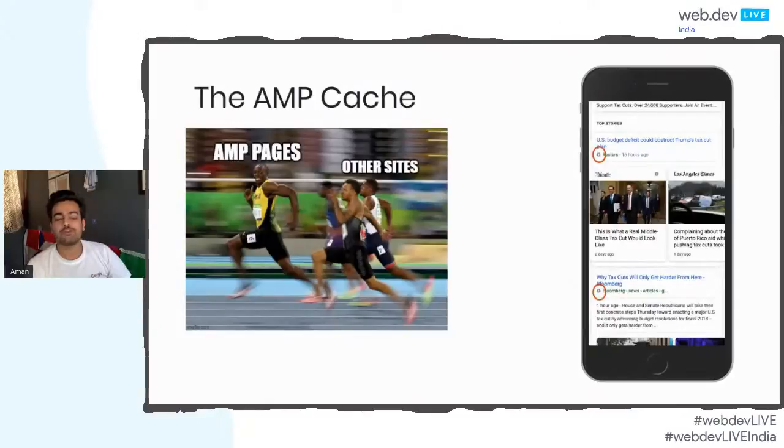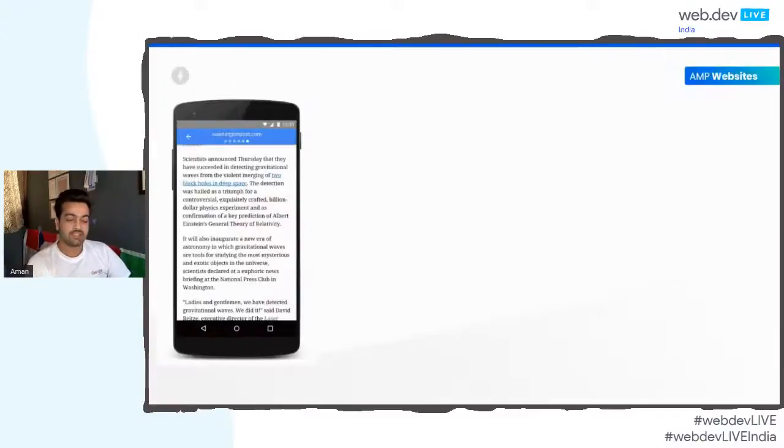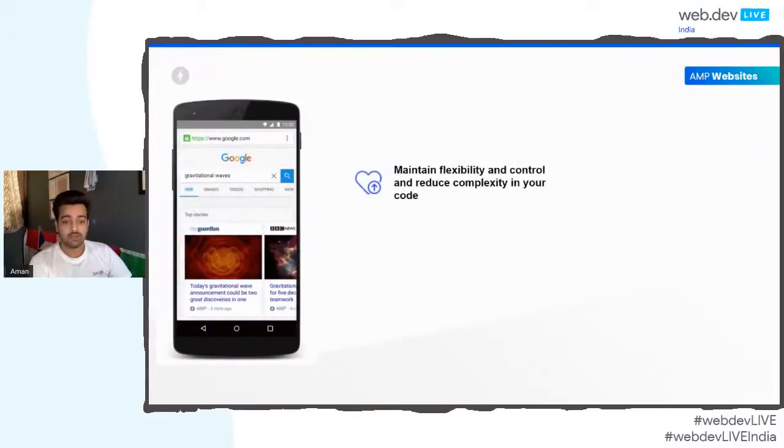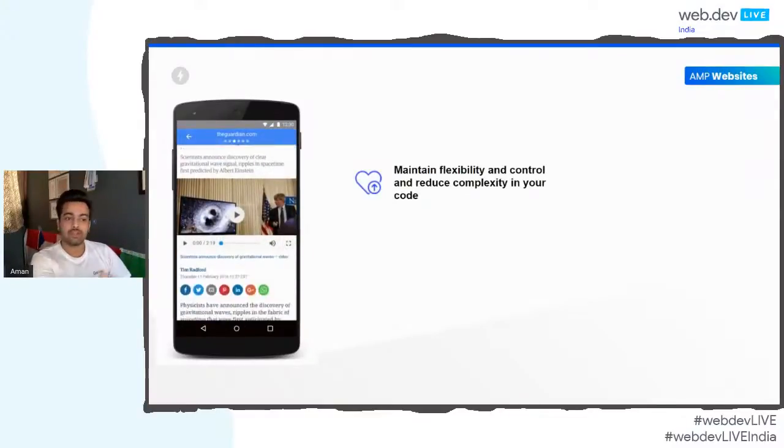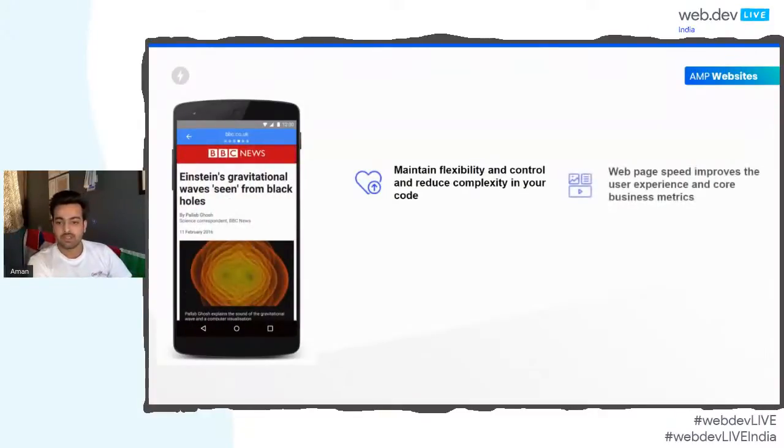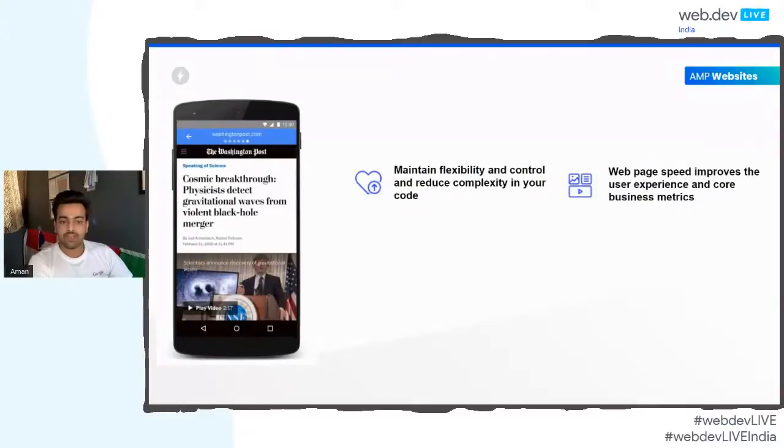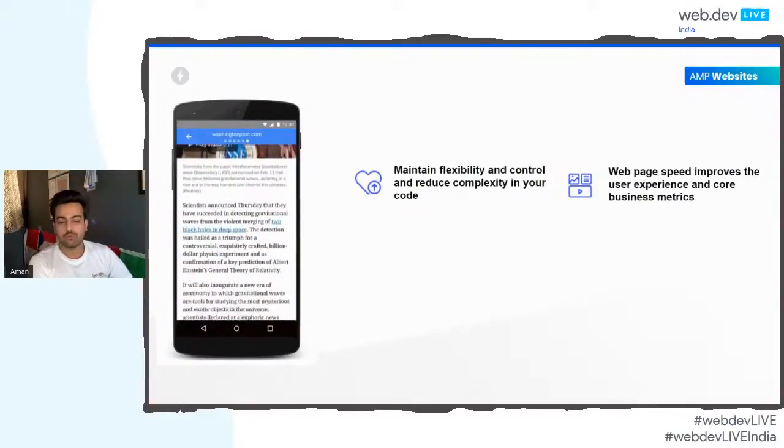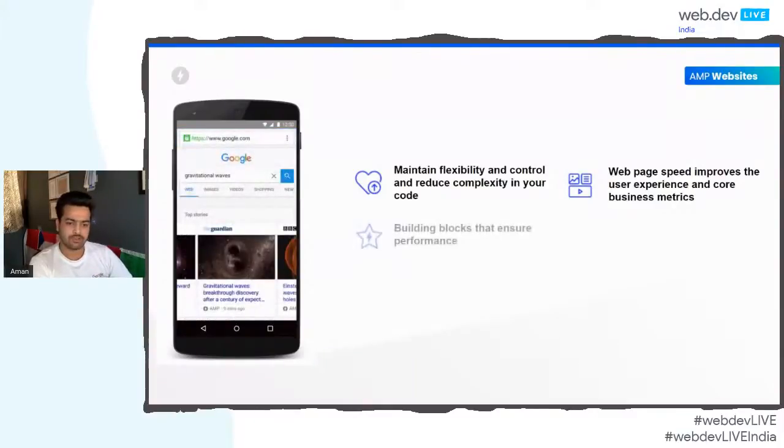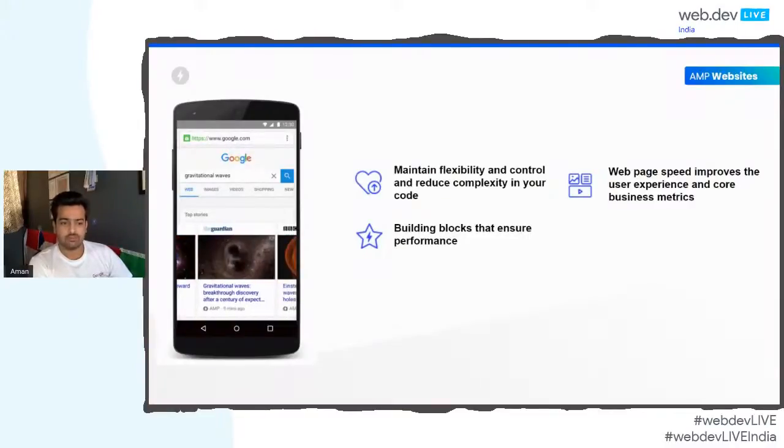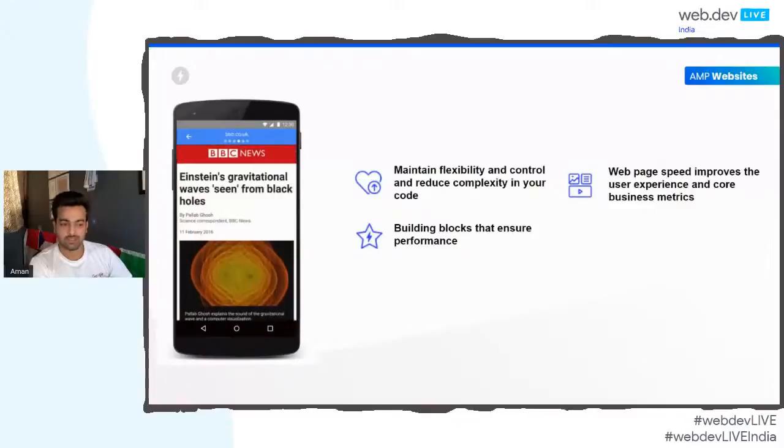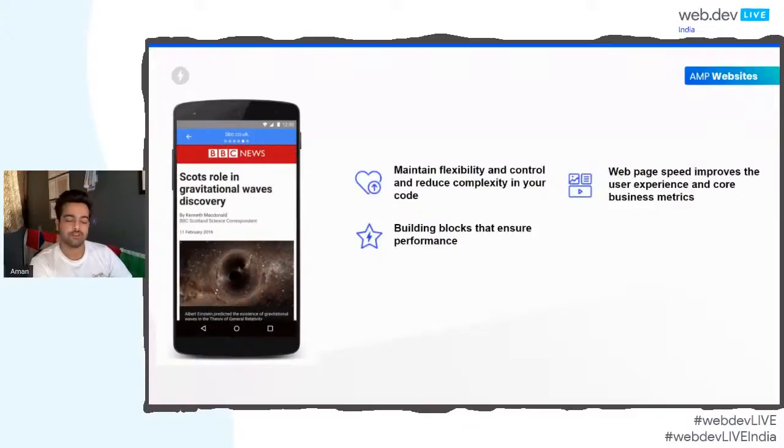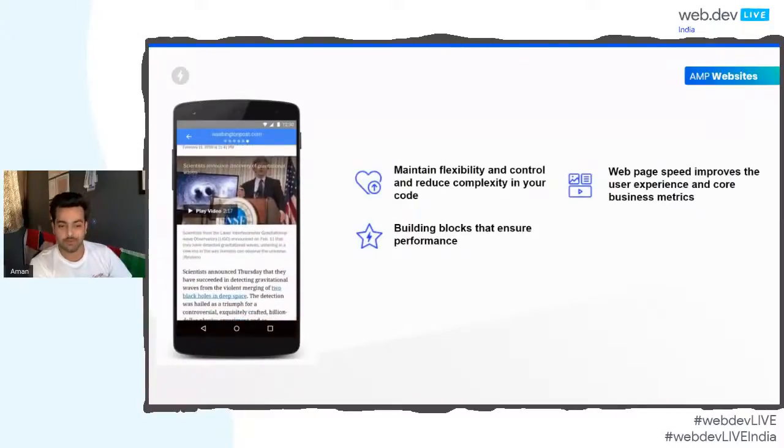What this actually means is that your website will be loading better than any other website. When other websites are just struggling on loading the basic files, your AMP pages has already loaded. It's like it was always there in the search results. Isn't that awesome? And this was done without you setting any network or CDN at all. You just created your AMP page and Google does the rest of the things for you.